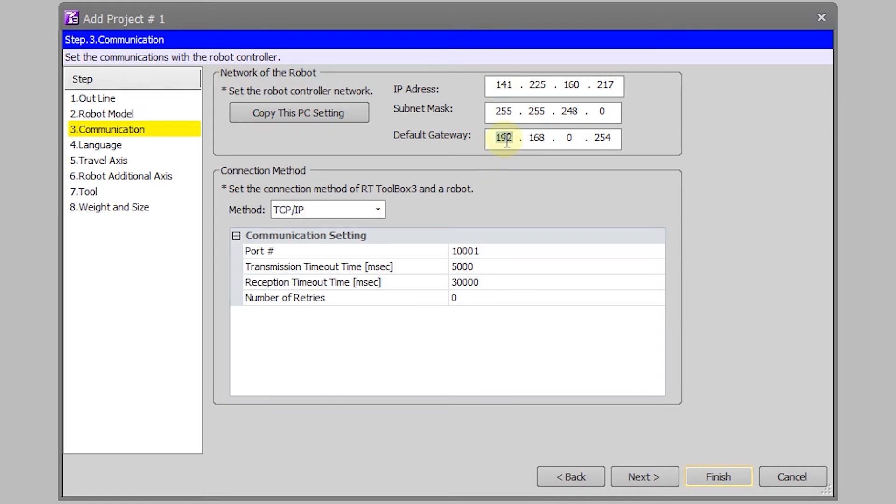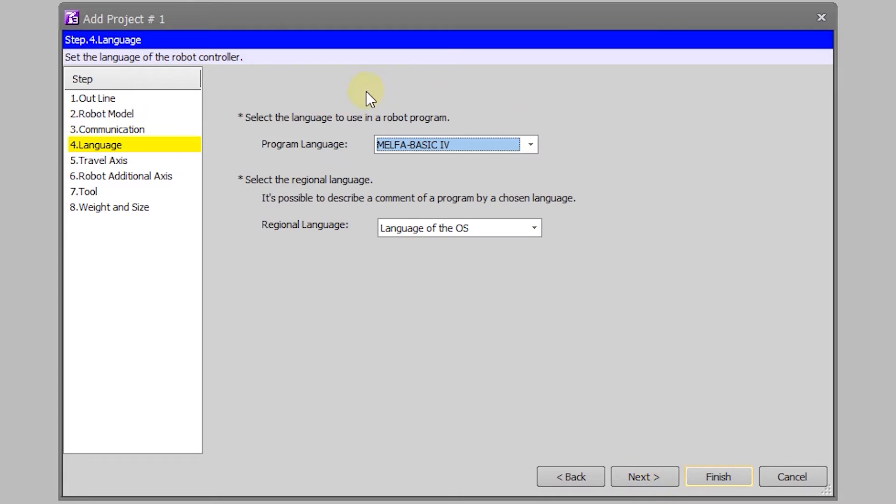I can click next and I have to use the MELFA 4 basic which means I have to use line numbers. We do not have a travel axis so you can skip past this as well as the rest of the settings.